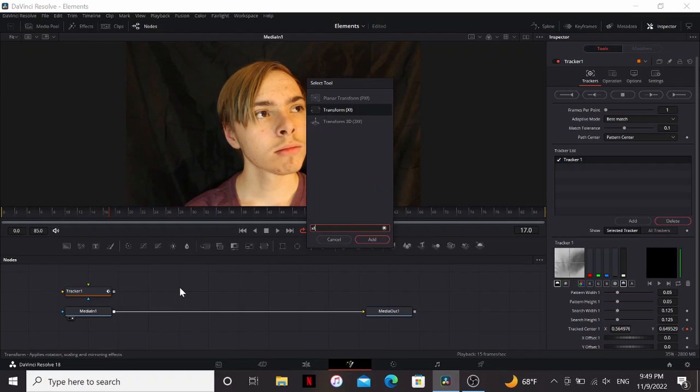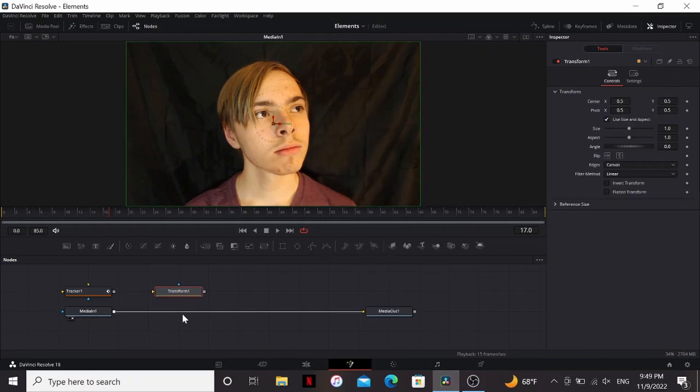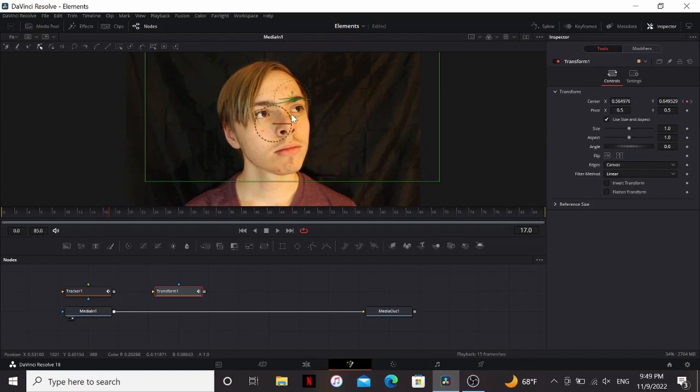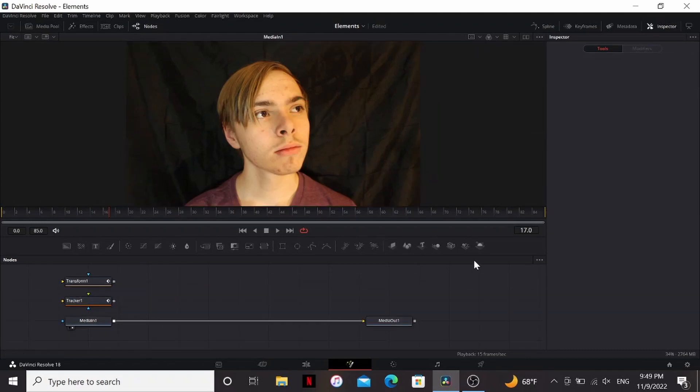So next, I'm going to add a transform node, not connected to anything. Then the center, I'm going to connect it to the tracker one tracker path. So now the transform has the data for my track. So now we can bring this into 3D.